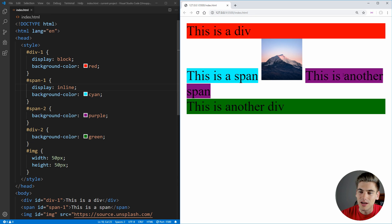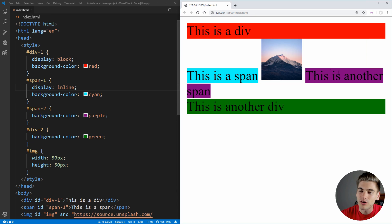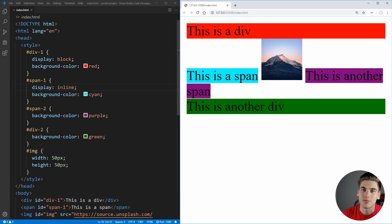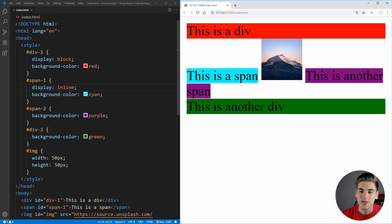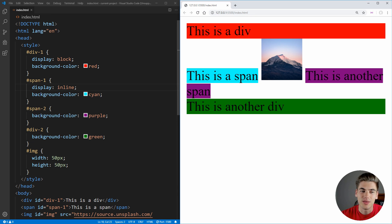Also, as you can see, all these inline elements, they're all on the same line. They share the space together because they take up the least amount of space possible. There's no line breaks or anything on these elements. They all try to fit as closely as possible to each other. And that's what inline elements do.